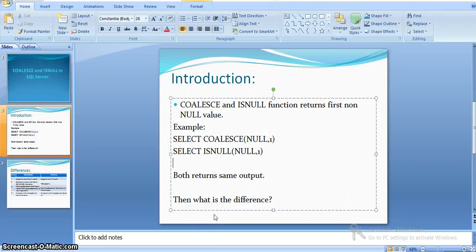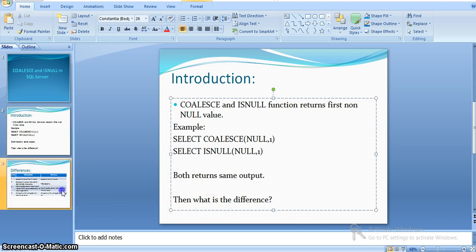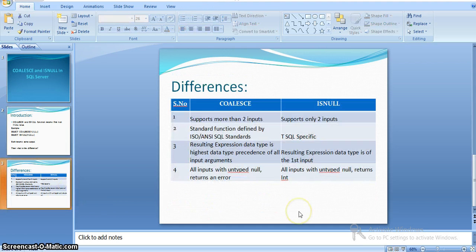So then, what is the major difference between these two functions? Now we will see the differences between COALESCE and ISNULL. COALESCE supports more than two input parameters, whereas ISNULL supports only two input parameters.